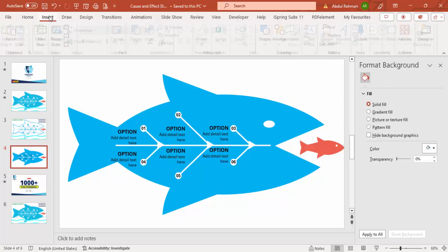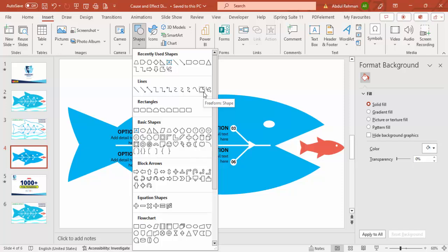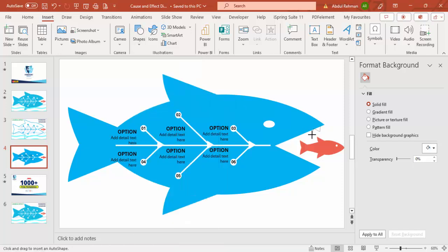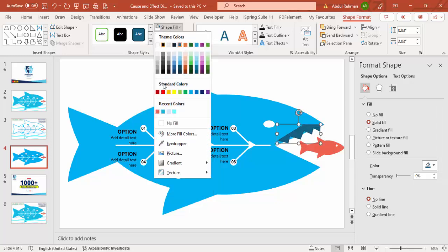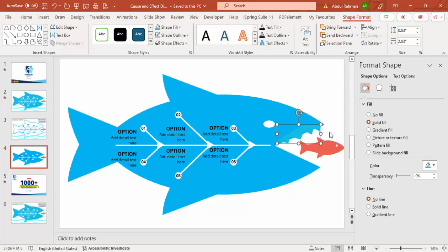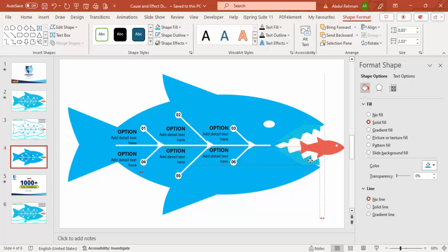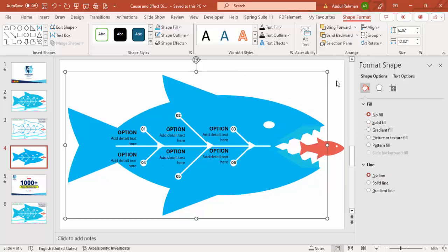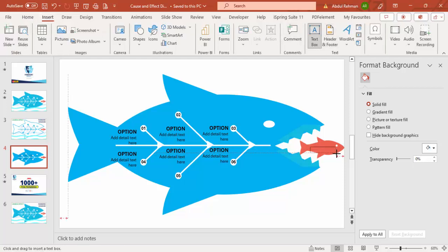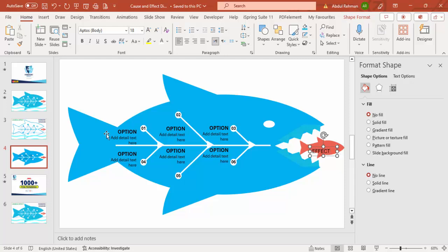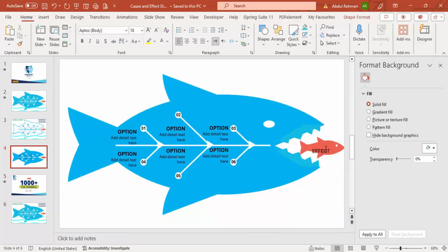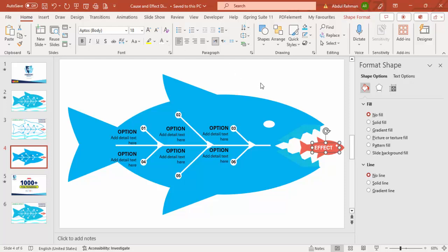To add teeth, go to Insert Shapes, choose the Freeform shape from the Lines section, and draw a zigzag line to replicate teeth along the mouth area. Set Shape Outline to no outline and Shape Fill to the same blue color. Press Ctrl+D to duplicate, flip vertical, and place it on the other side. Select all the teeth shapes, press Ctrl+G to group, and send them to back. Then label the cause side and the effect side — make the effect text bold and white.